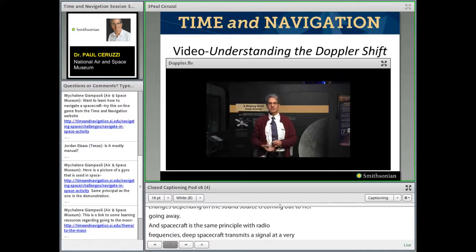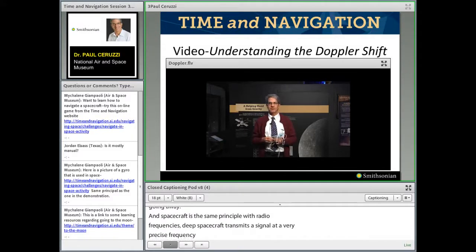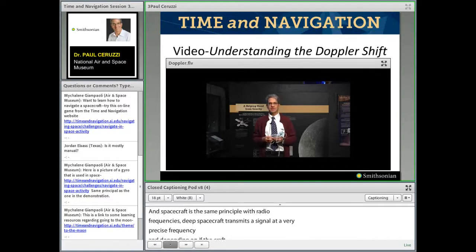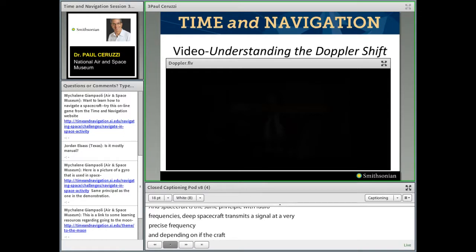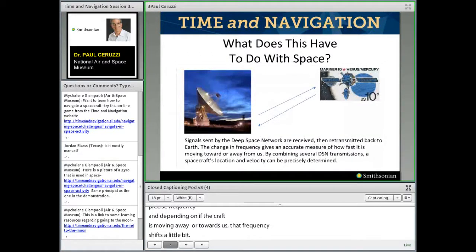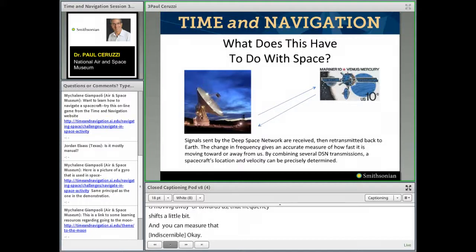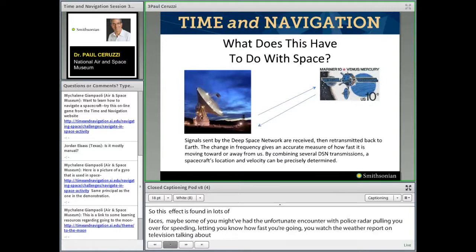The Doppler effect is used to measure velocities of deep space probes going to the outer planets. It's a crucial principle found throughout radio astronomy, spacecraft navigation, aircraft navigation, and GPS. Some of you may have had an encounter with police radar — that's how police know how fast you're going. On the weather report they talk about Doppler radar: they bounce radar signals off raindrops and gauge the velocity of a storm, whether it's approaching or moving away, making accurate predictions about hurricanes, tornadoes, and other weather.